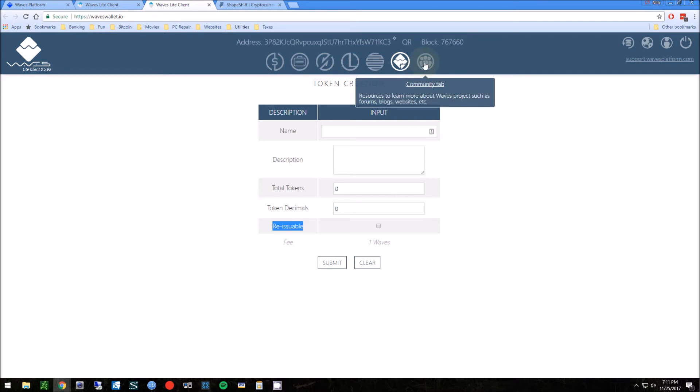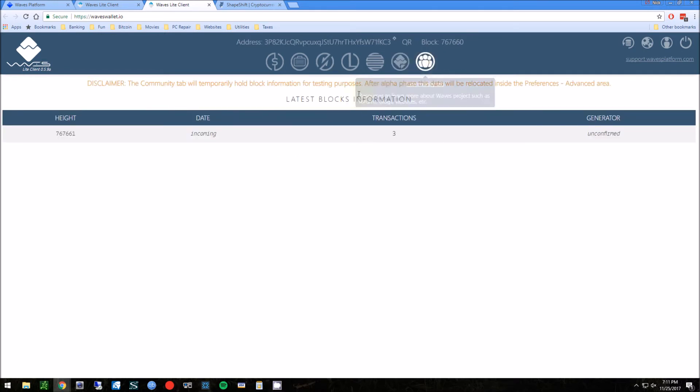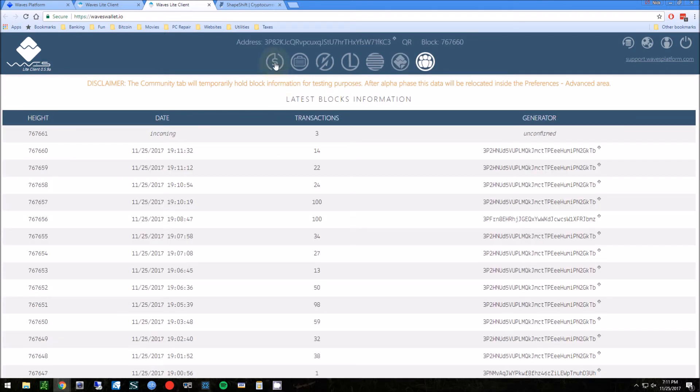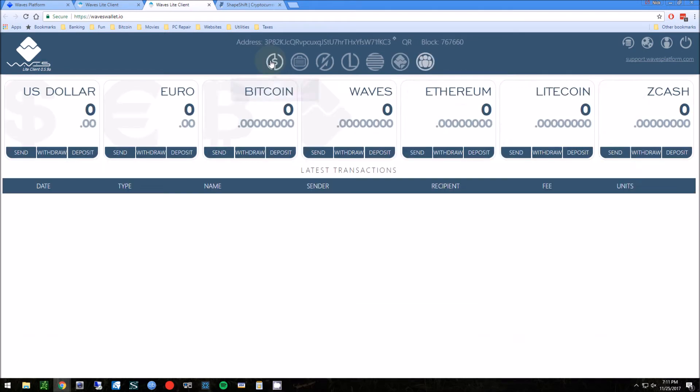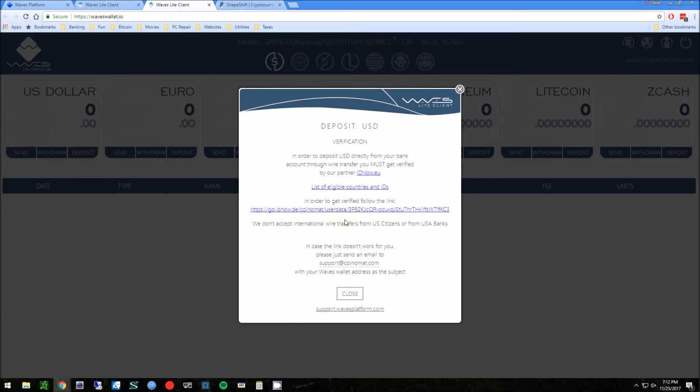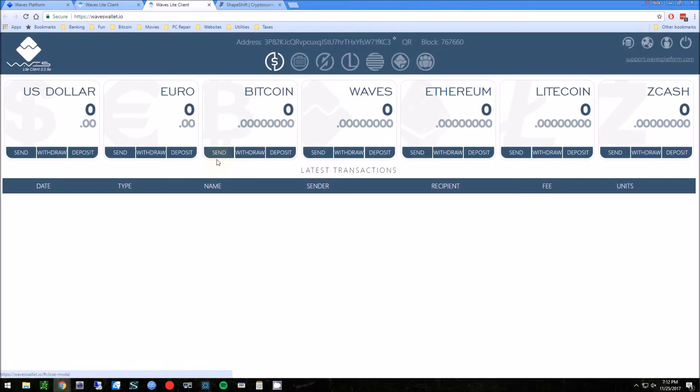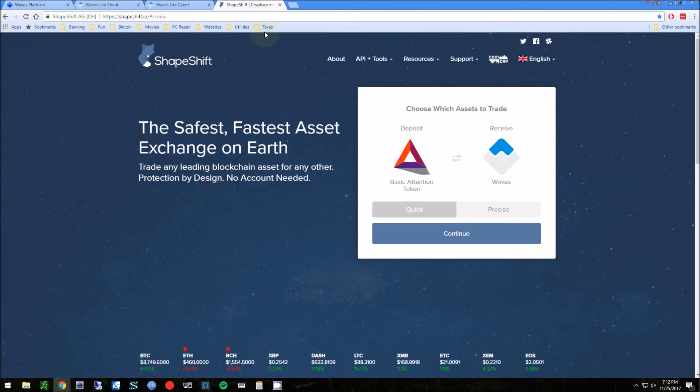First thing you need to do is deposit some Bitcoins in here. It's kind of interesting that they do US dollars - you gotta get verified in order to use US dollars. But I already have some Bitcoin so I'm gonna transfer this.